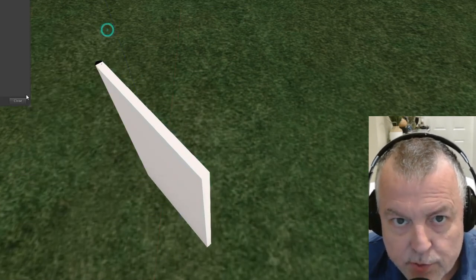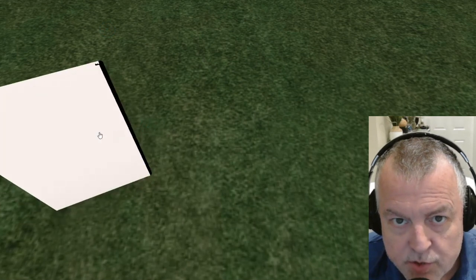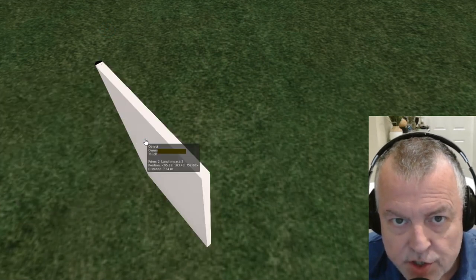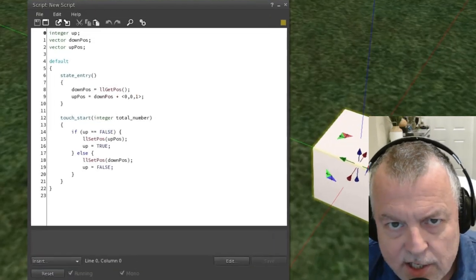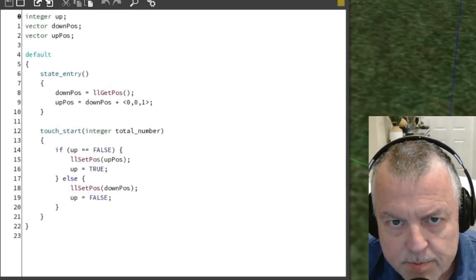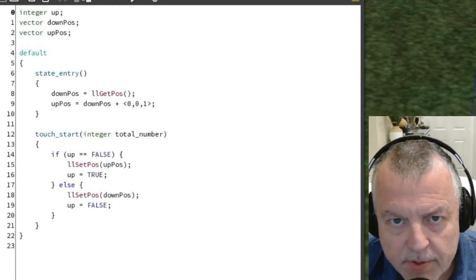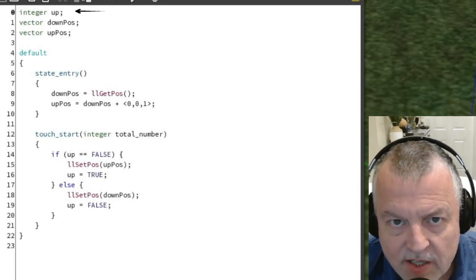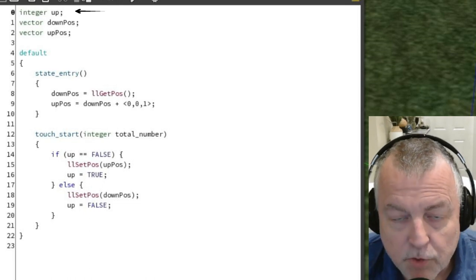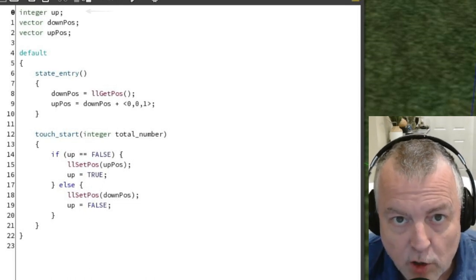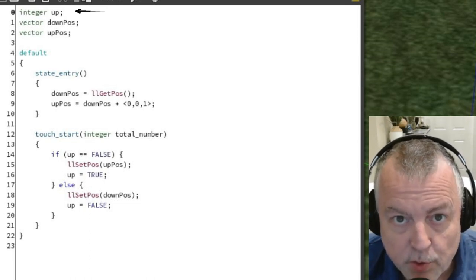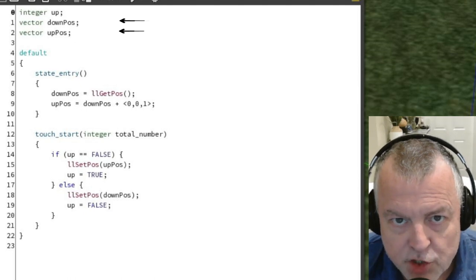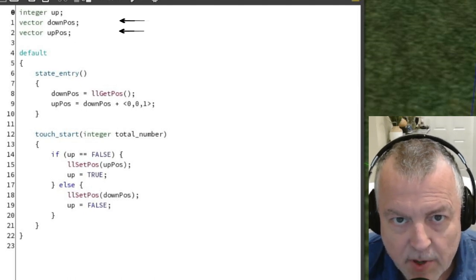Let's create another example that uses the get and set position functions. Take a look at this script. This script will move the box on the floor up and down. I start off by declaring an integer called up. The default value of up will be false or zero. Then I declare two vector variables for the position of the box: up pos and down pos.